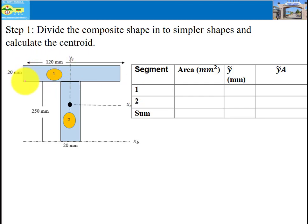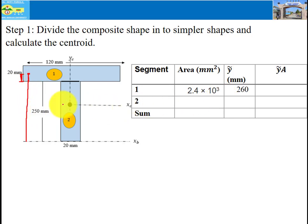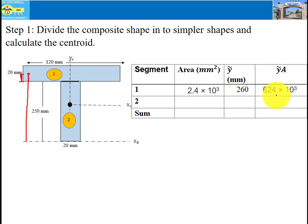The base is 120 mm and the height is 20 mm, therefore the area of shape one is base times height equals 2.4 times 10 to the power of 3 mm². For y-tilde of shape one, the distance h is 20 divided by 2, and that centroid distance plus 250 gives y-tilde equal to 260 mm.